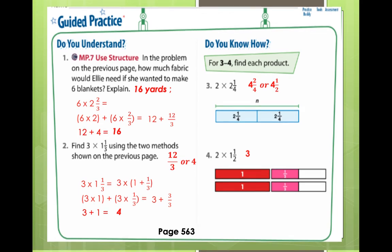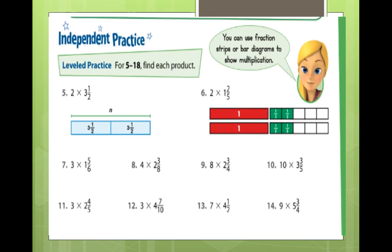Great. For independent practice, you will be given 5 minutes in order to answer numbers 5 to 14. Are you ready? Your time starts now.